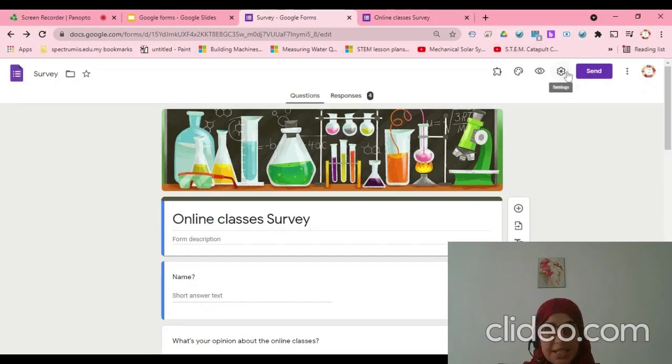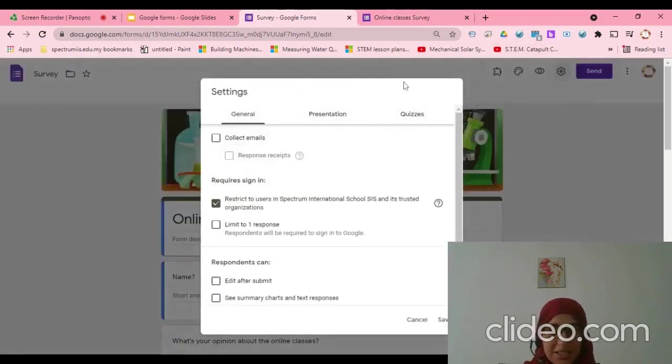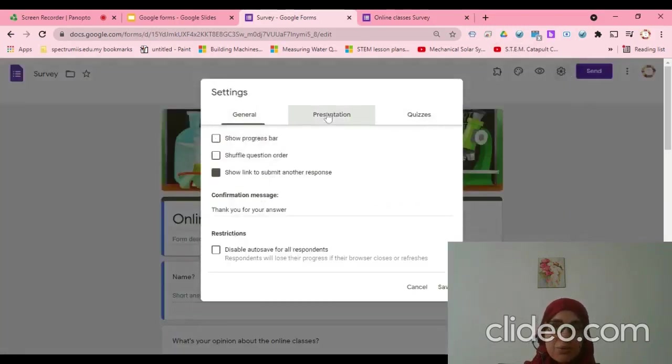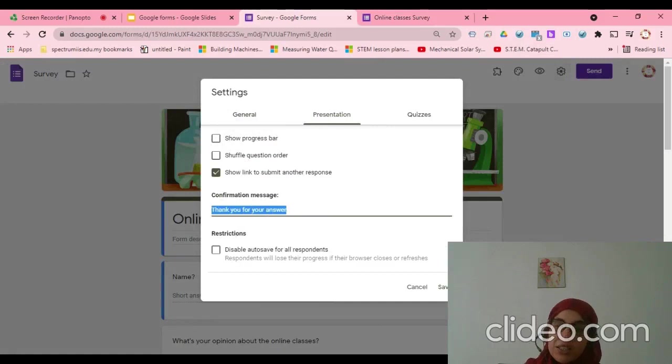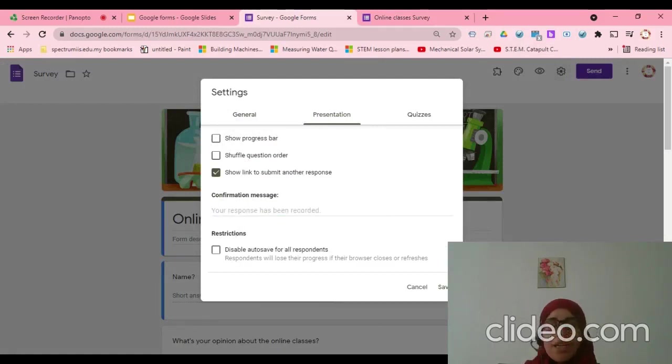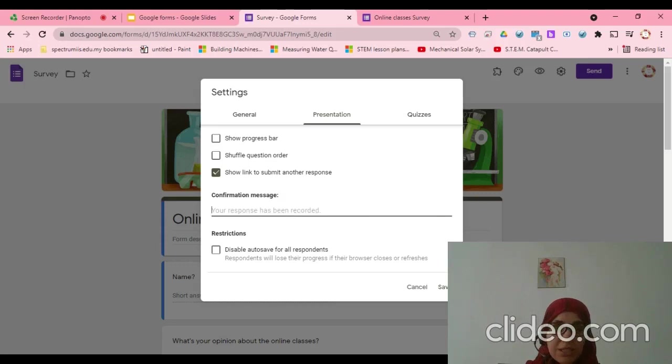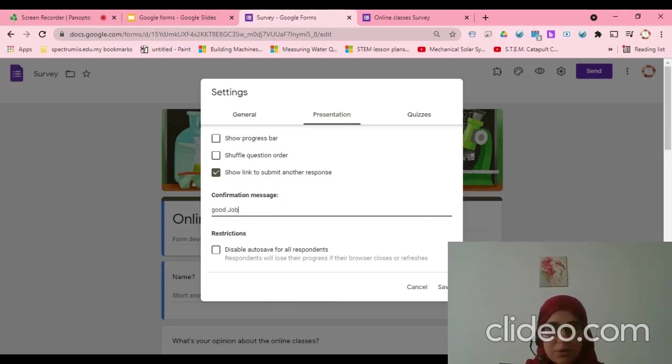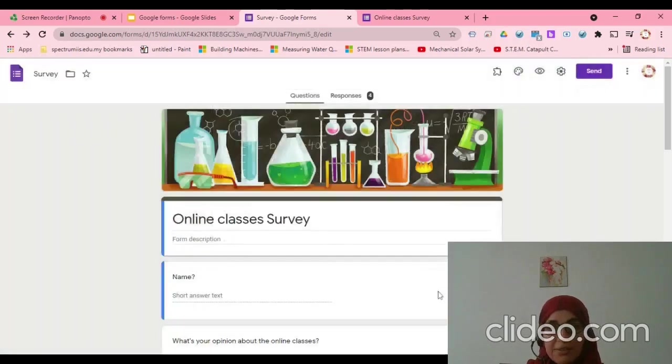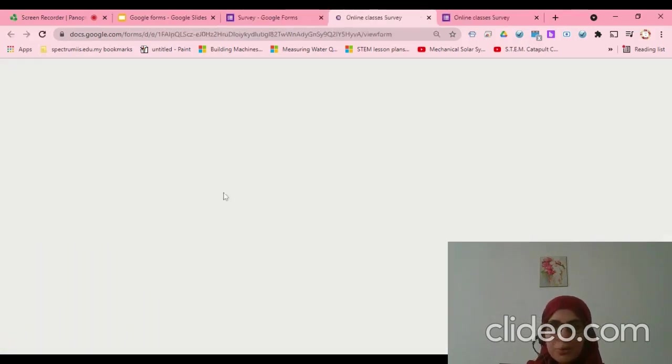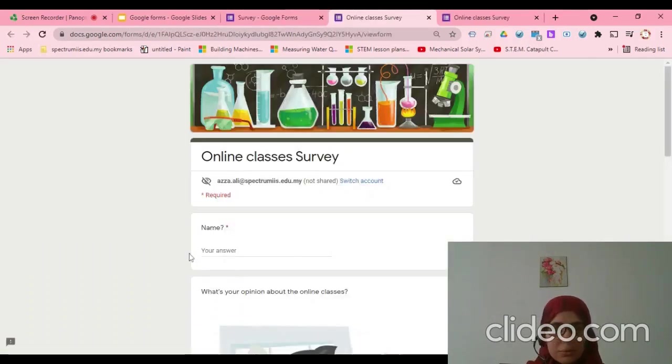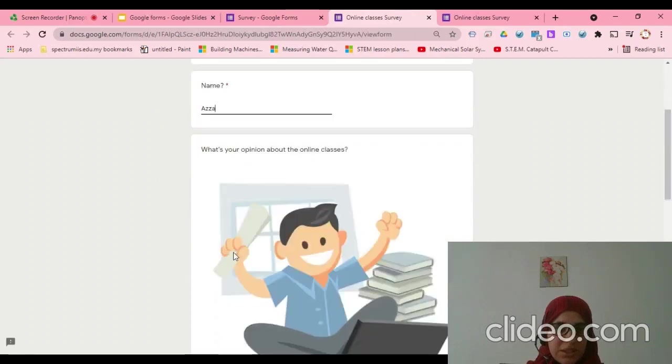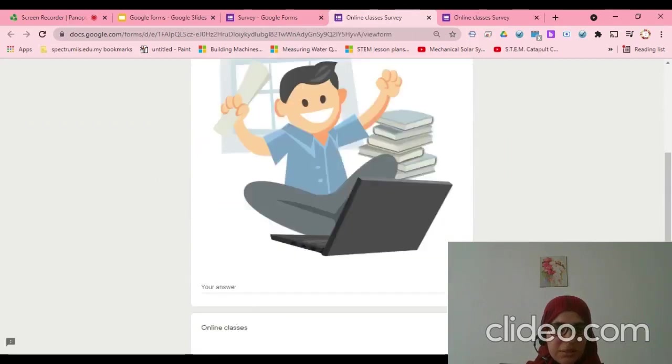From the settings sign here, I need to go to Presentation. Then I will find here confirmation message. If I keep it nothing like this, you will find your response has been recorded. If I wanted to add, like, good job, and after that I will save. Let's try now to answer it again.